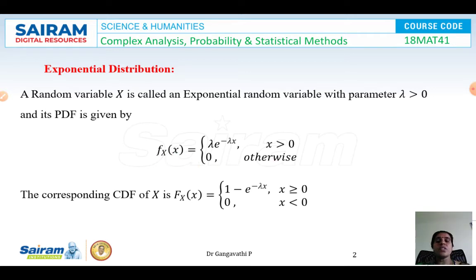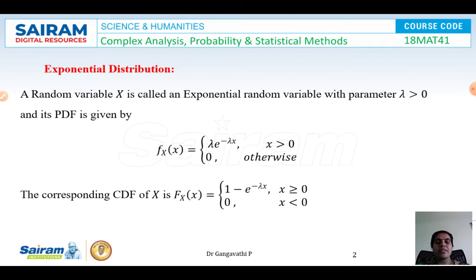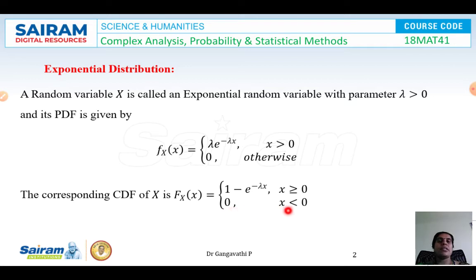The corresponding cumulative distribution function for an exponential distribution is F(x) = 1 − e^(−lambda*x) for all values of x greater than or equal to 0, and F(x) = 0 for all values x less than 0.